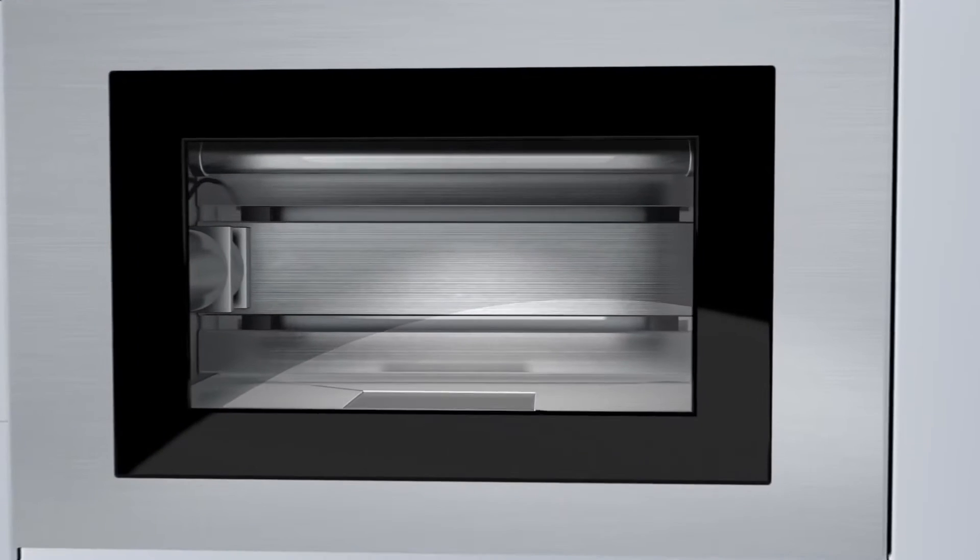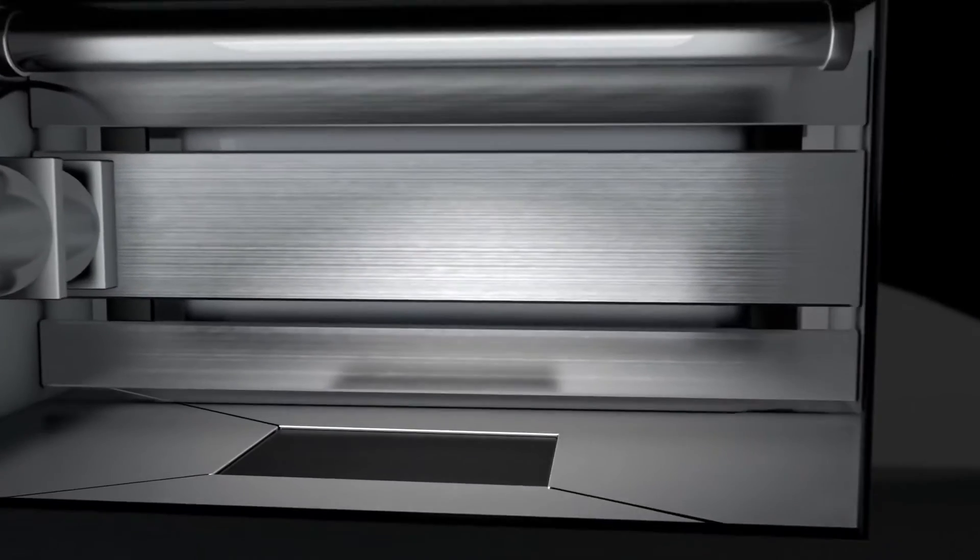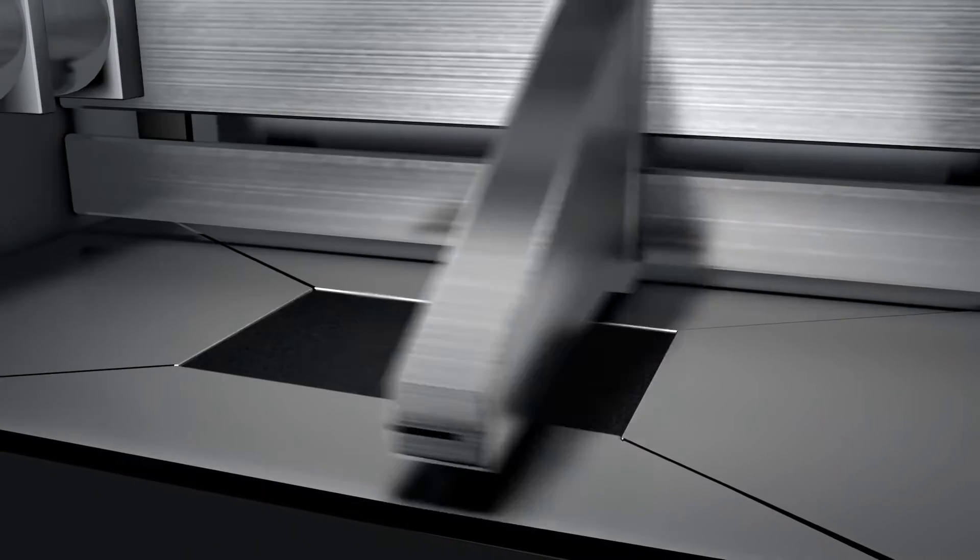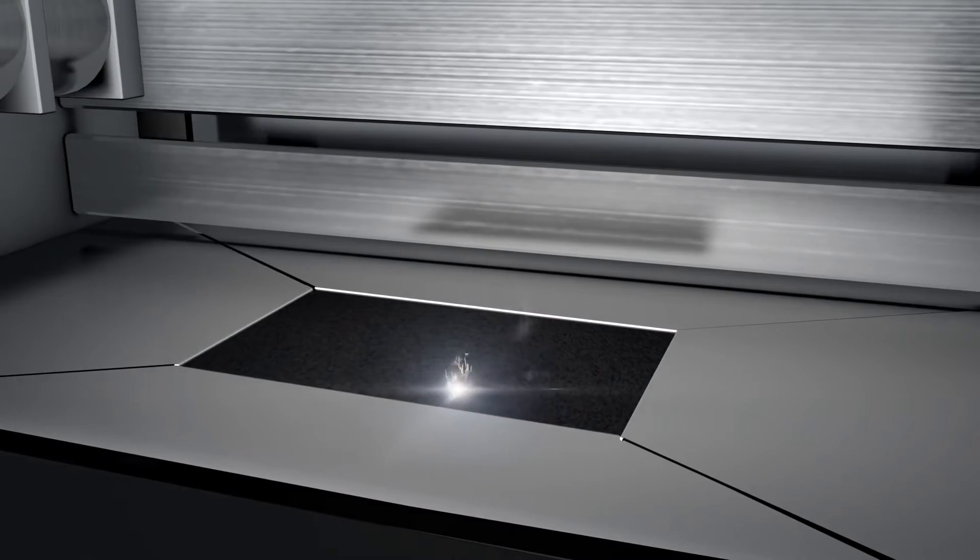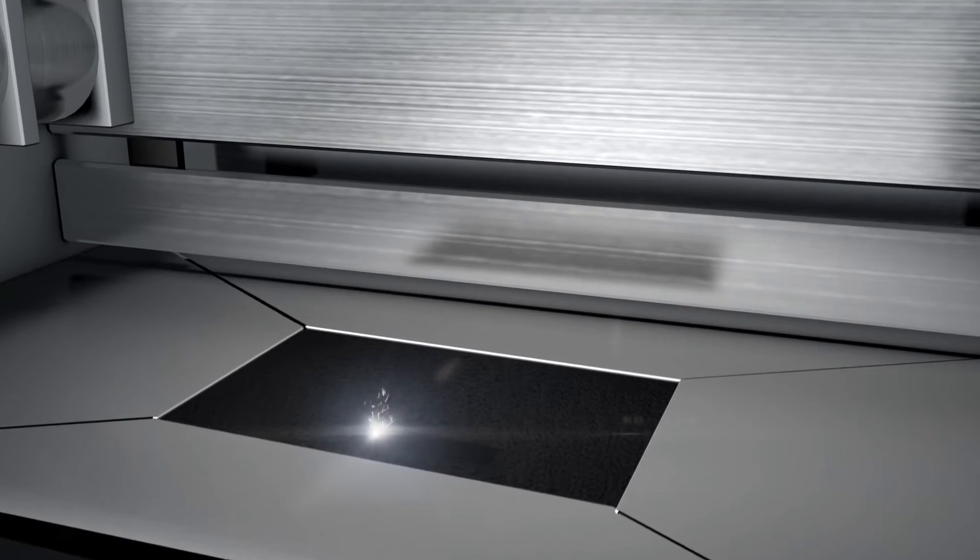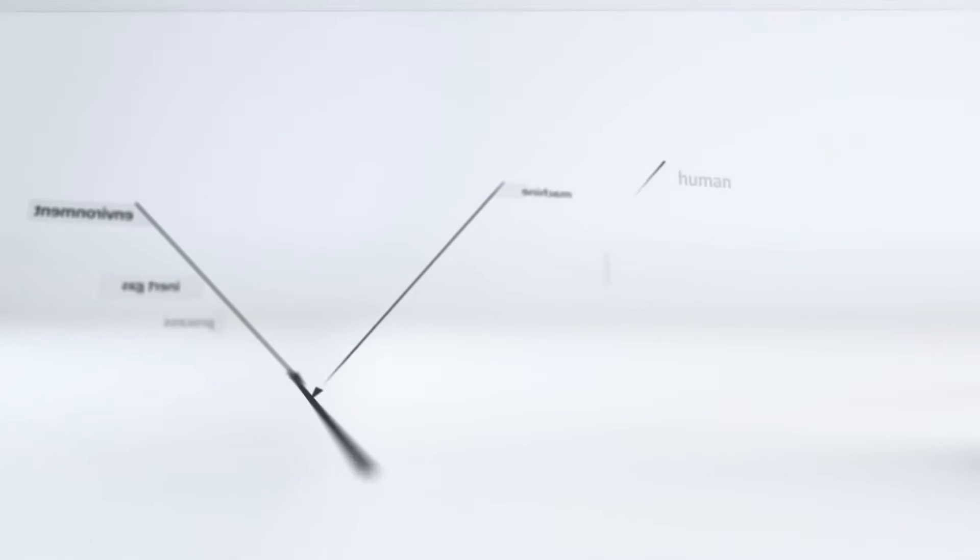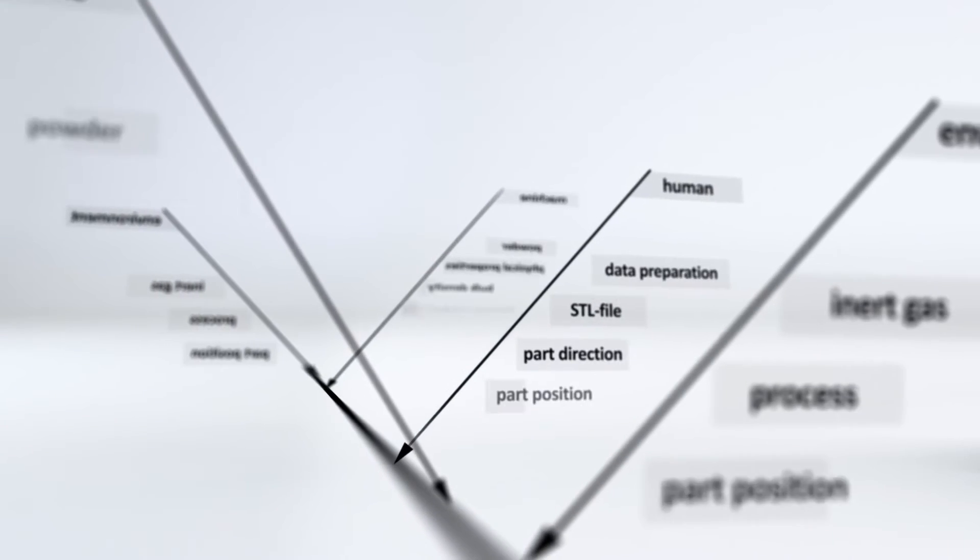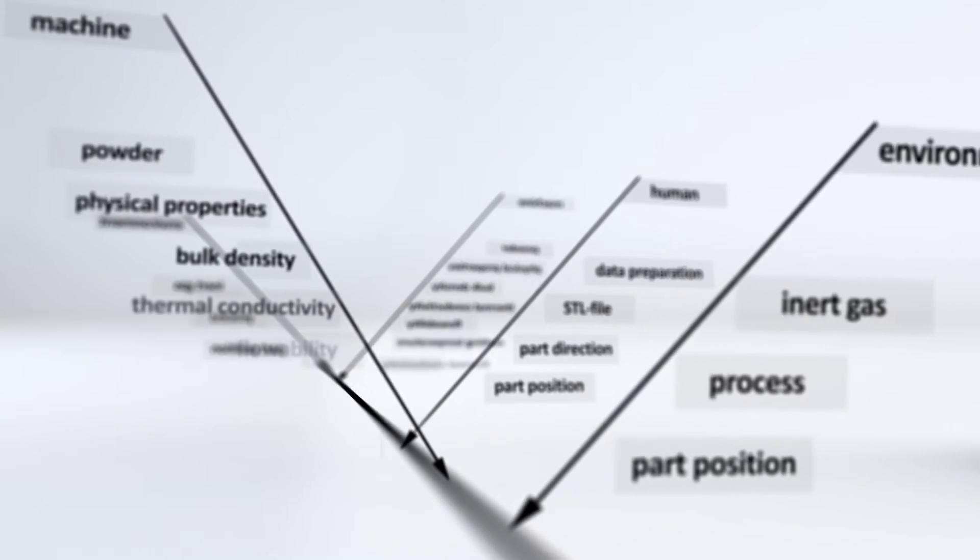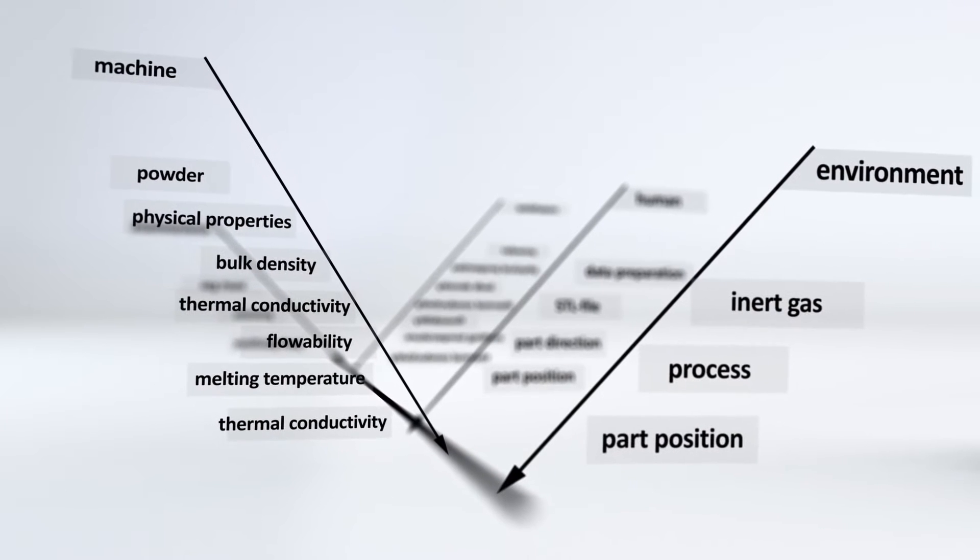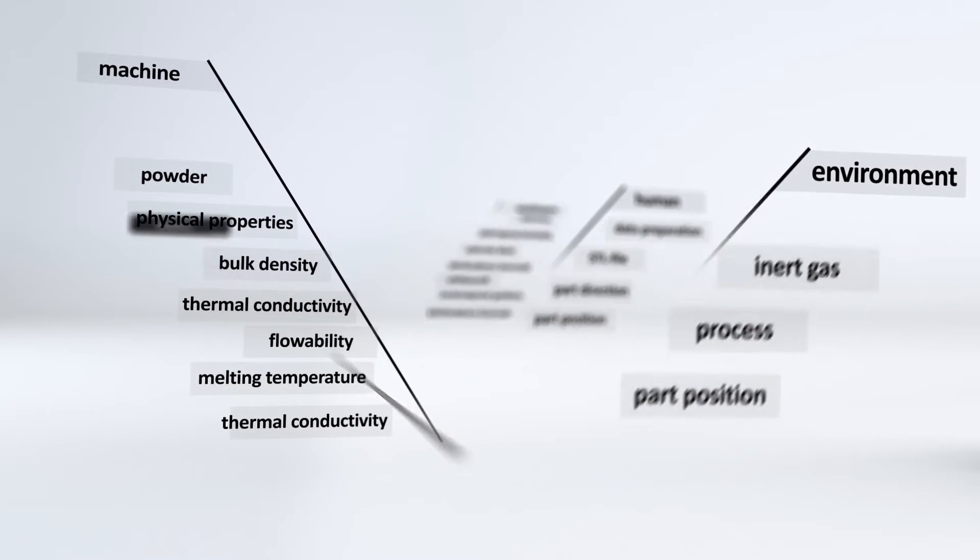In additive manufacturing, a part is built by selectively melting powder material using a laser beam. It is a highly complex process which involves adjusting a large number of variables to influence the properties of the part.